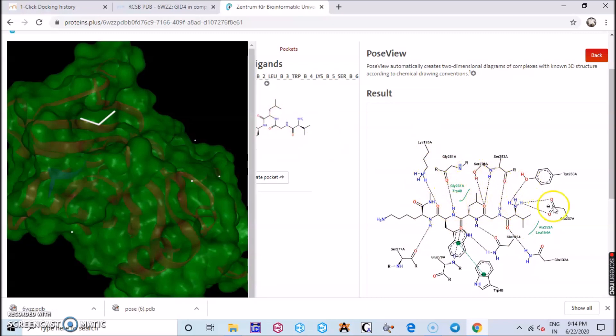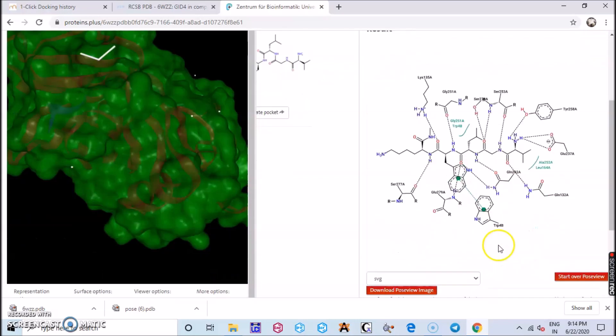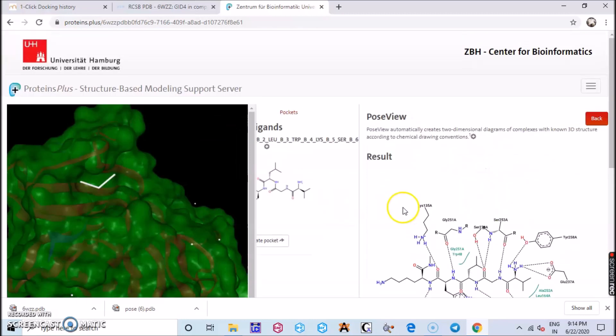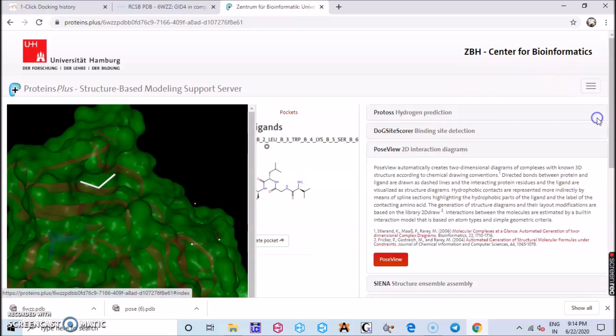You can find all the hydrogen bonds, the van der Waals interactions, the hydrophobic interactions and everything. You can find between the ligand and the target, so you can download it also.